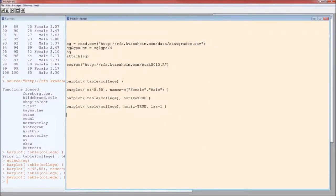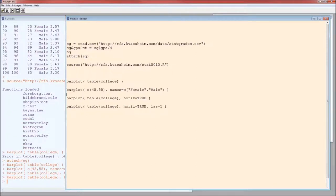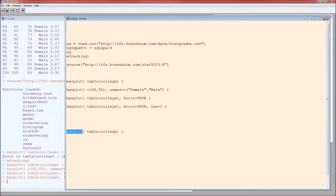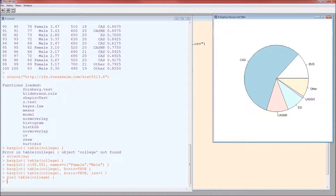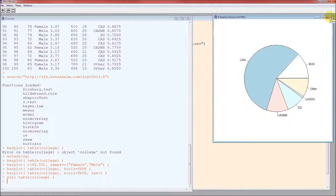So that's the bar plot. The pie chart is going to be very similar to the bar plot. In fact, so similar, I'm going to copy and paste and just change this to pie. There's our pie chart. So to get a bar chart, the function is barplot. To get a pie chart, the function is pie.